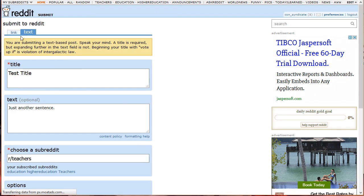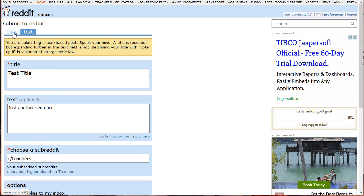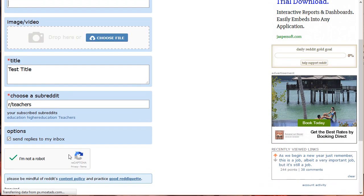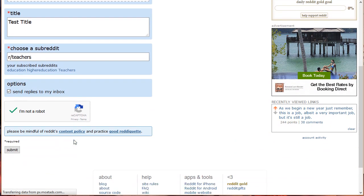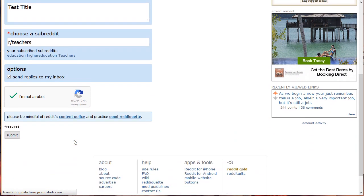Next is the link post. There's not much of a difference between the requirements to submit a link and text post. However, for submitting a link you need to insert the URL of the link you want to direct your readers to. You can even add images or videos. Don't forget the title and the subreddit of your post. That is how you submit both link and text posts.